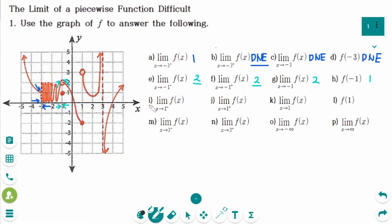Number I: the limit of f of x as x approaches 1 from the left side — the y value is approaching minus 2. Number J: the limit of f of x as x approaches 1 from the right side — the y value is approaching 3.